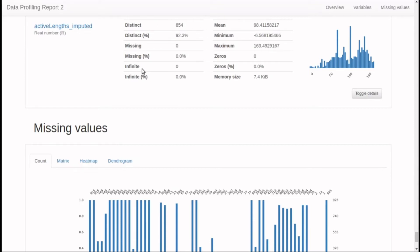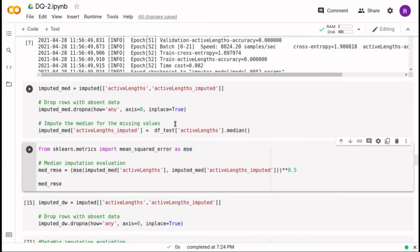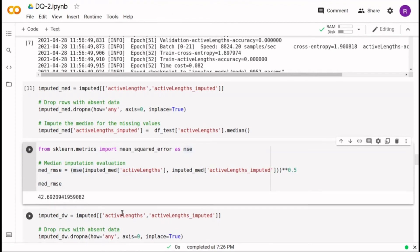But how good is this solution and compared to what? Well, if we replace the missing values with a median, we will have this root mean square error.